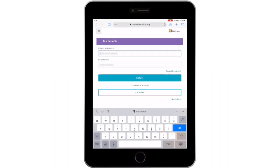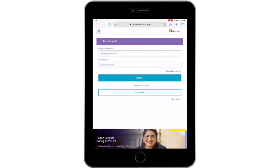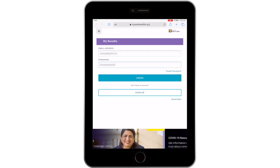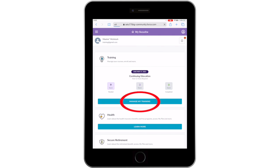You can join a Zoom meeting by clicking the link that was given to you. To find the Zoom link, log into My Benefits and click on Manage My Training.